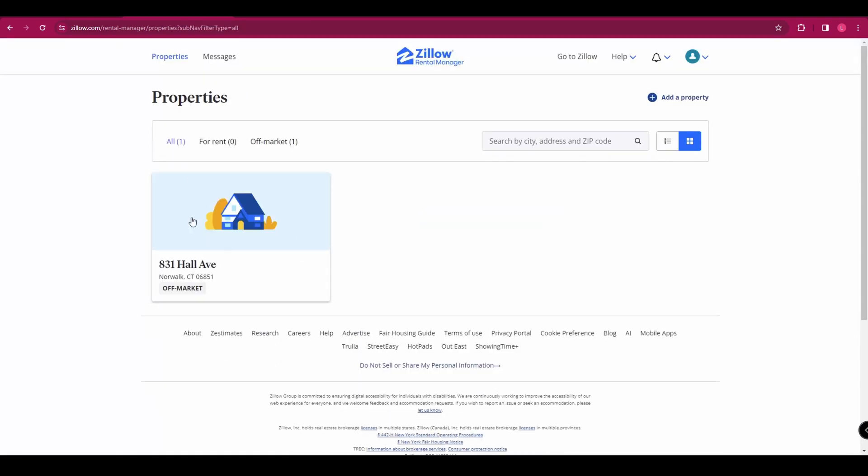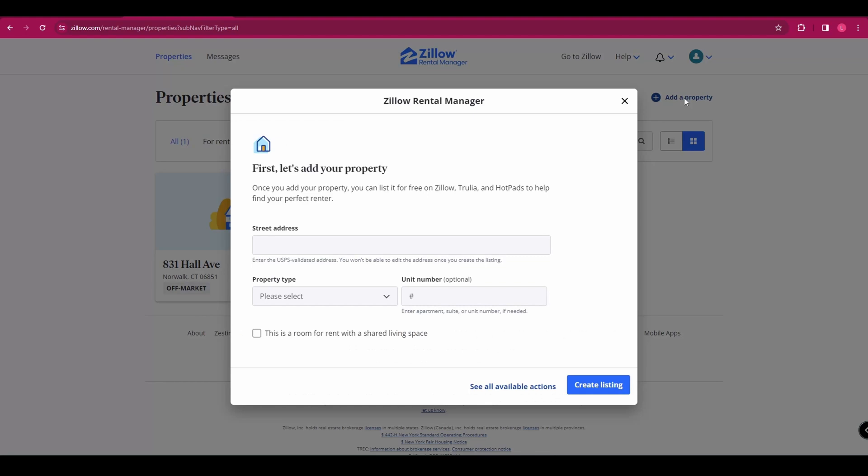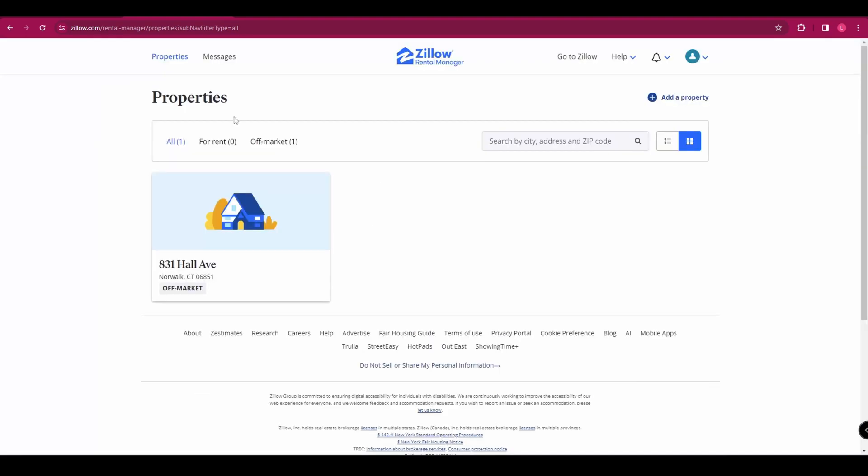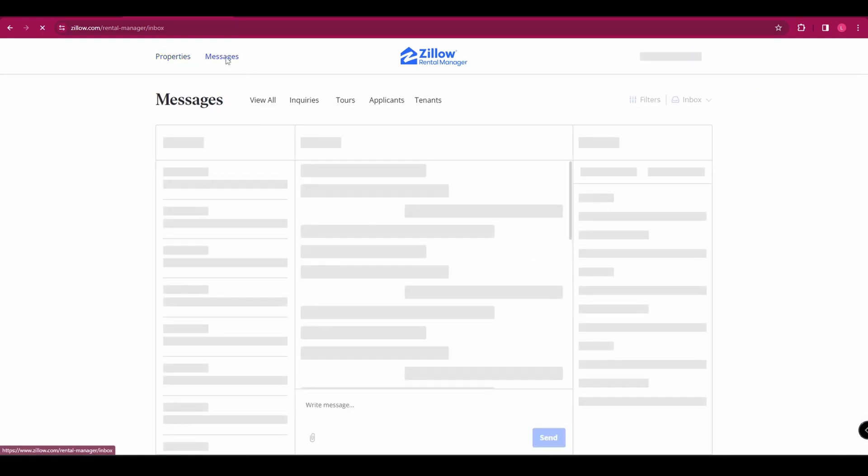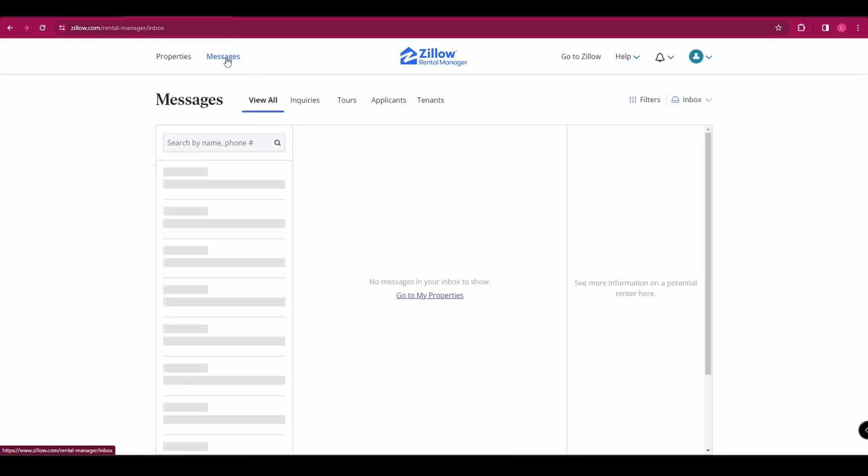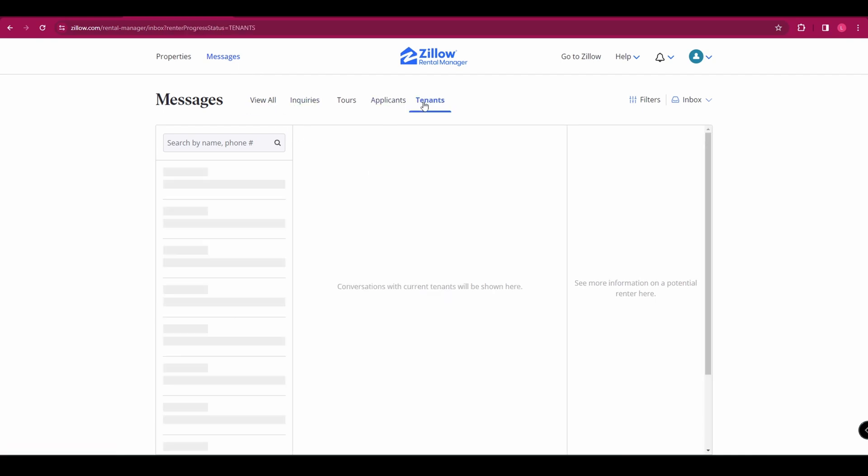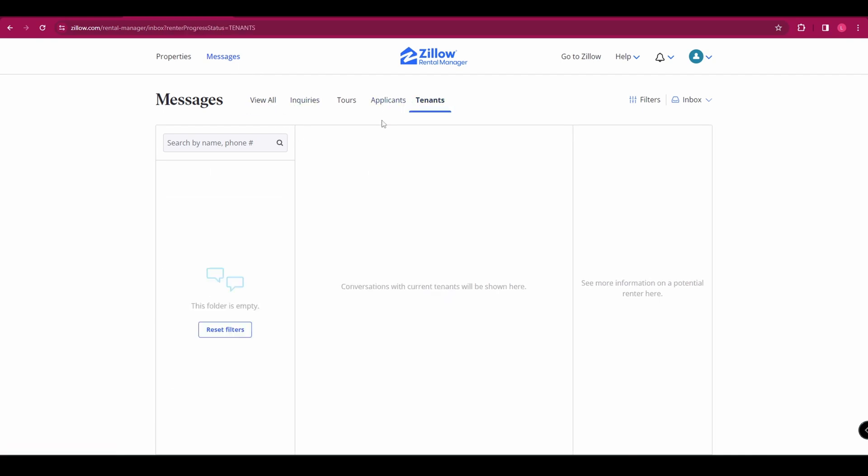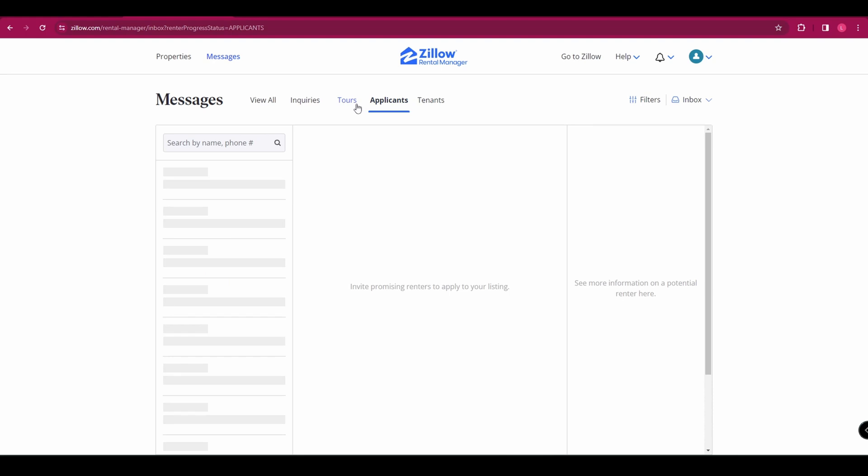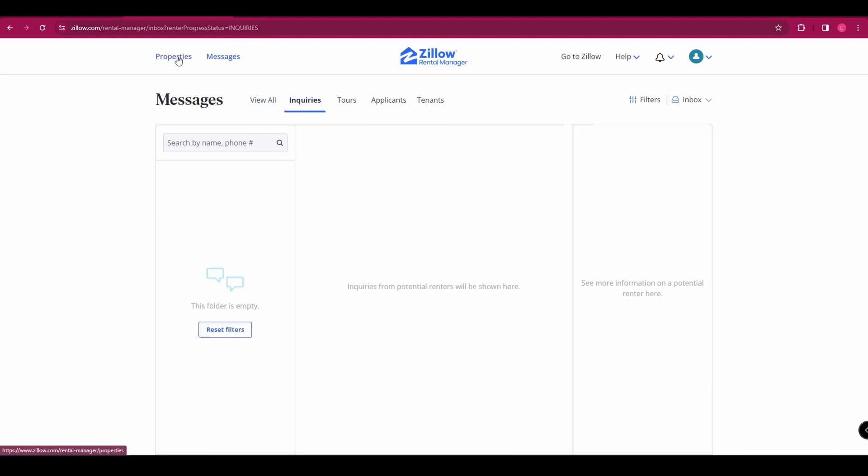If you want to add more properties, you can do that up here by clicking add property. And it's just the same as before as we did at the beginning. Really easy to do. In the top left hand corner, you've got messages. And here is where you're going to have any inquiries from applicants or any messages from your tenants. They're just stored all in one place, which is really handy.